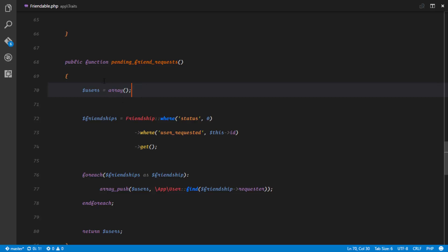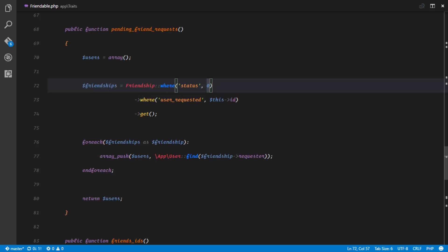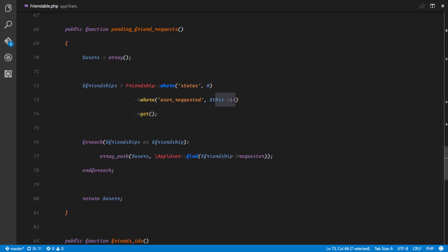First of all, I instantiate a new blank array called users. The next thing is I get all the friendships where the status is zero — remember, those are pending. I filter by all the friendships where the status is zero, meaning they have not been accepted yet, and then I get where the user requested is this ID, so all the friendships where this user was the receiver of the friendship request.